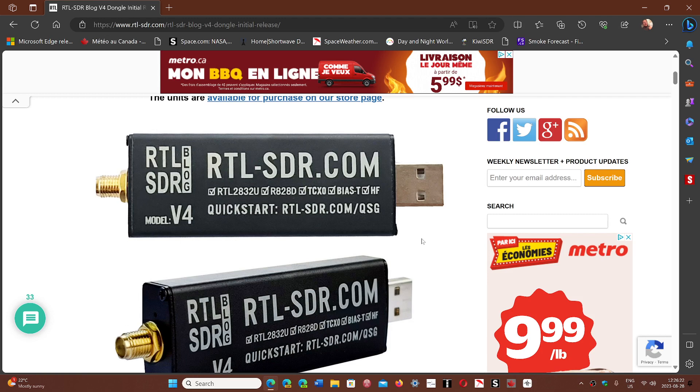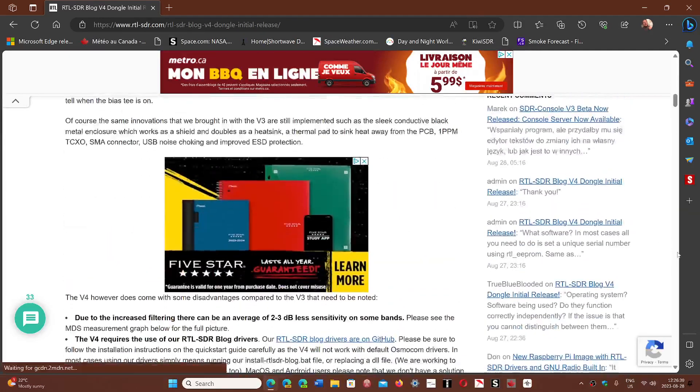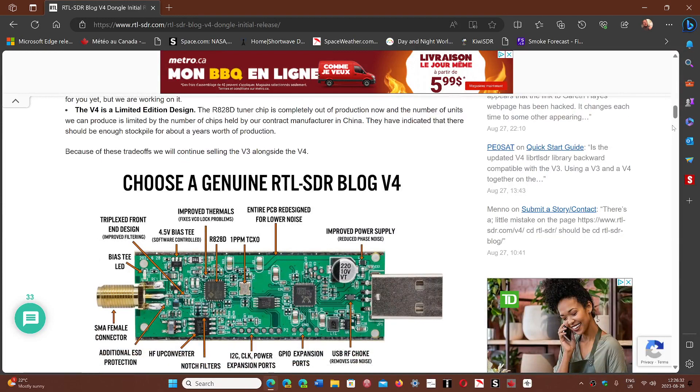Now that's not counting the fact that some people might have a bad one, a Chinese one that is counterfeit, and which is not the V3 or V4.